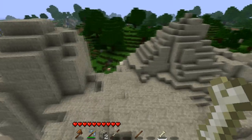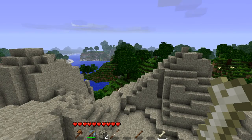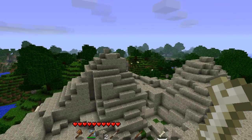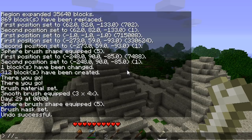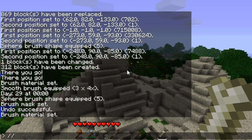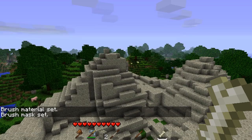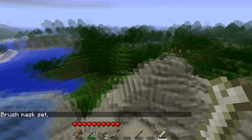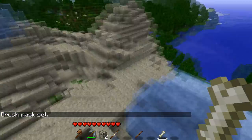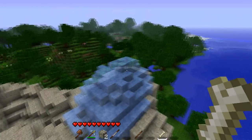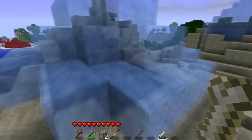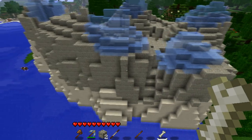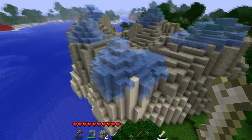Maybe this tall mountain needs some snow peaks on top. I'm actually going to use ice because it's a very perilous mountain. We change our brush material to ice and change our mask to stone. What that says is we're going to paint ice on stone. Now we can start painting some icy peaks — it looks awesome, or we're pretending it does. We now have icy peaks on our really ugly stone mountain.